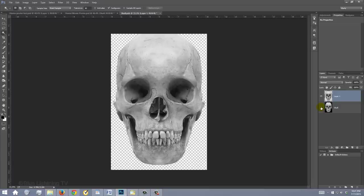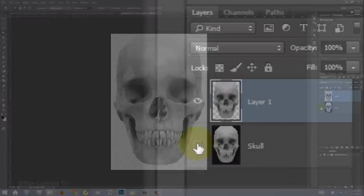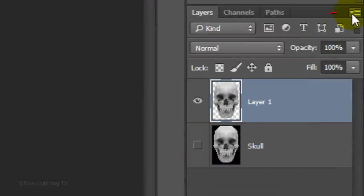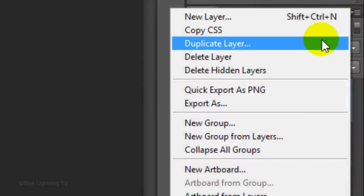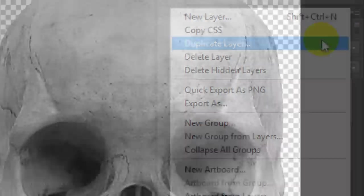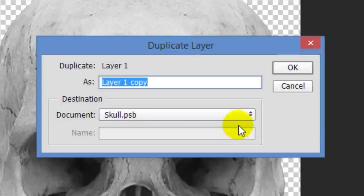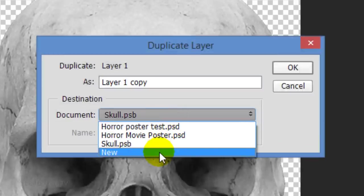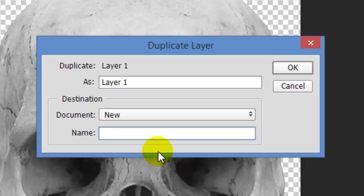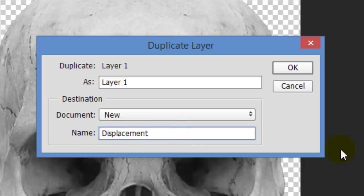To make the skull into a displacement map, click the icon at the upper right of the Layers panel and click Duplicate Layer. Click New and type in Displacement. Then, click OK.